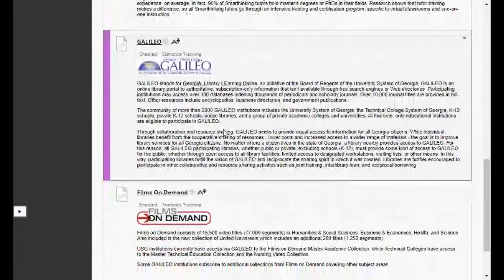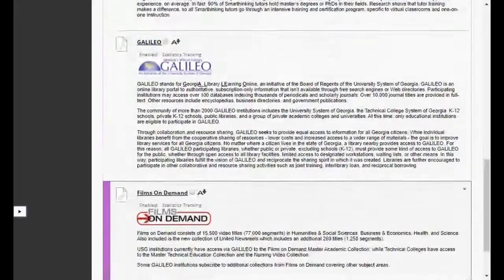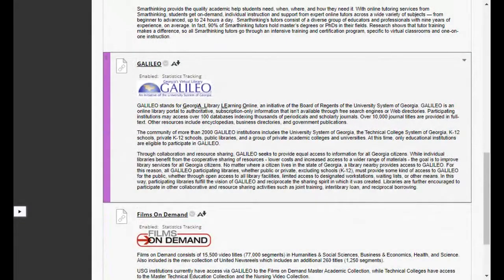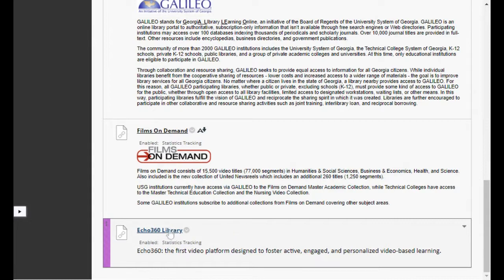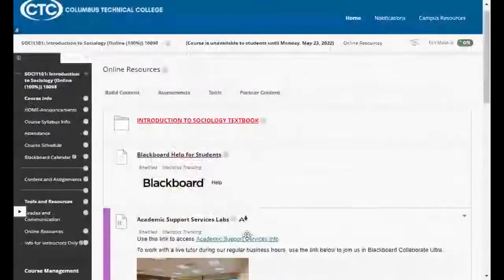Under that you've got Galileo — a link to Georgia's virtual library with all sorts of resources. If you're taking English classes you'll be working in Galileo to find sources. Then there's Films on Demand — a whole library of free videos, documentaries, and movies, already paid for through your tuition. And there's an Echo 360 library as well.